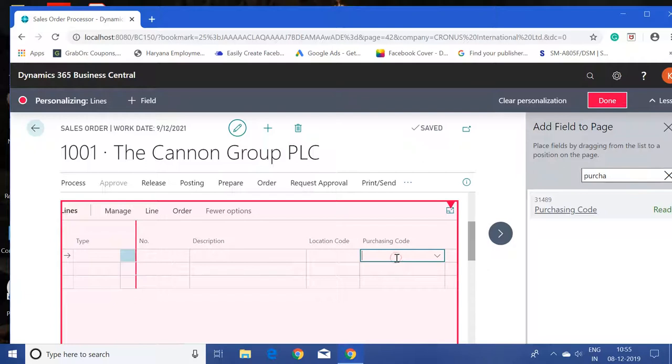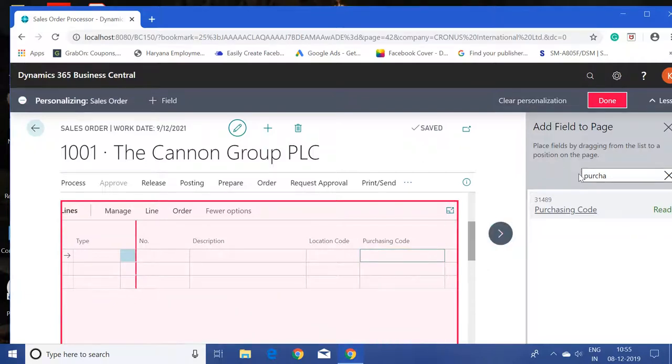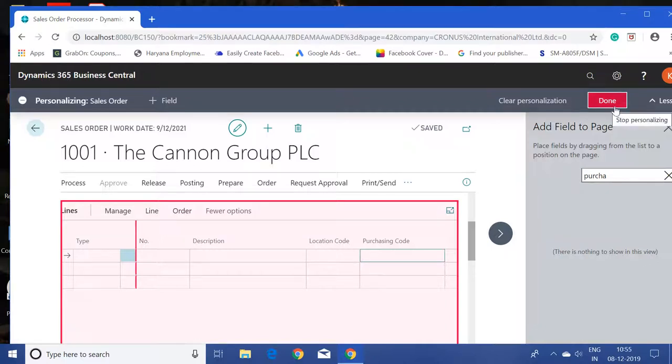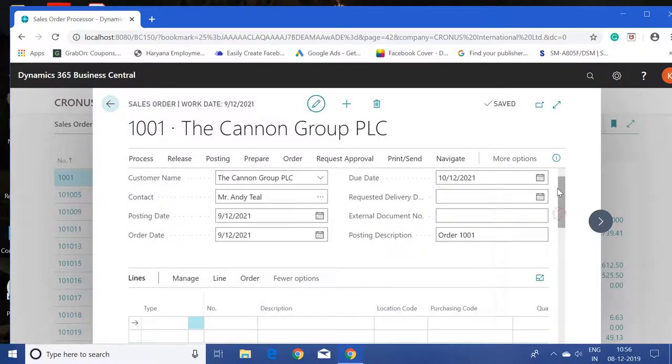To save these changes, we have to click on the done button. Just click on the done button and that's it—our fields in the header page and the line page are now fully available.